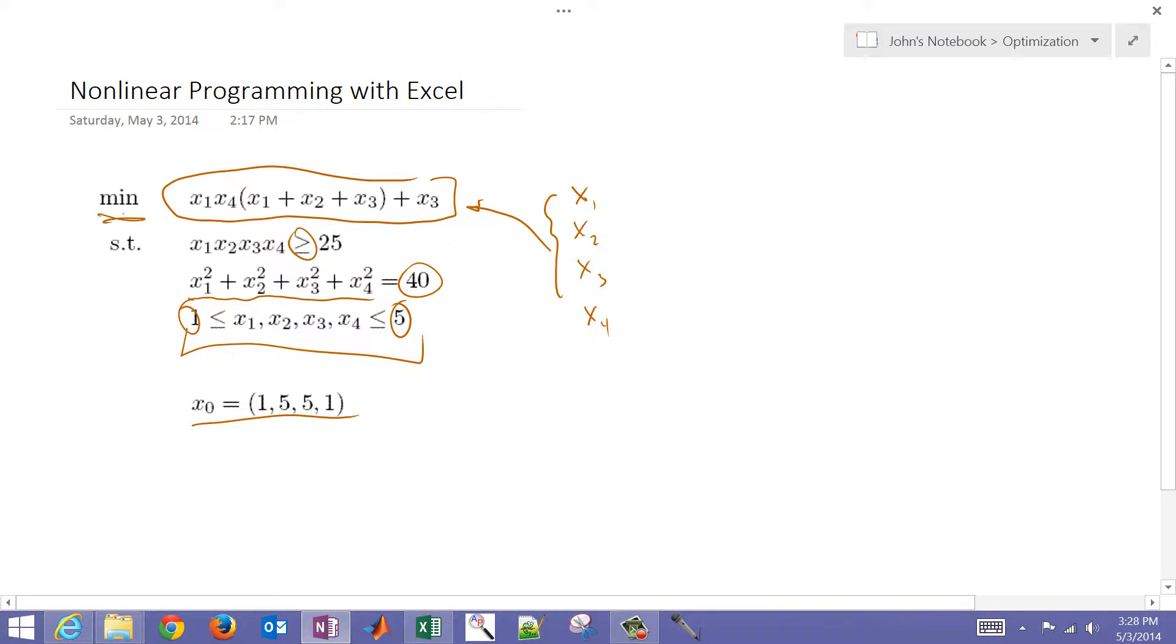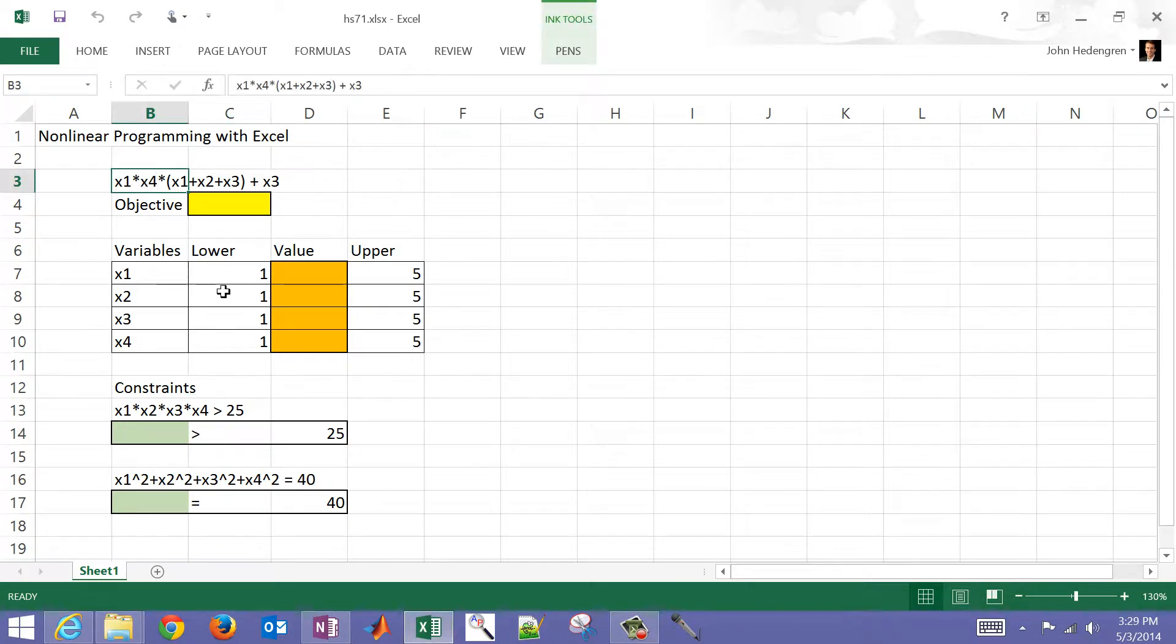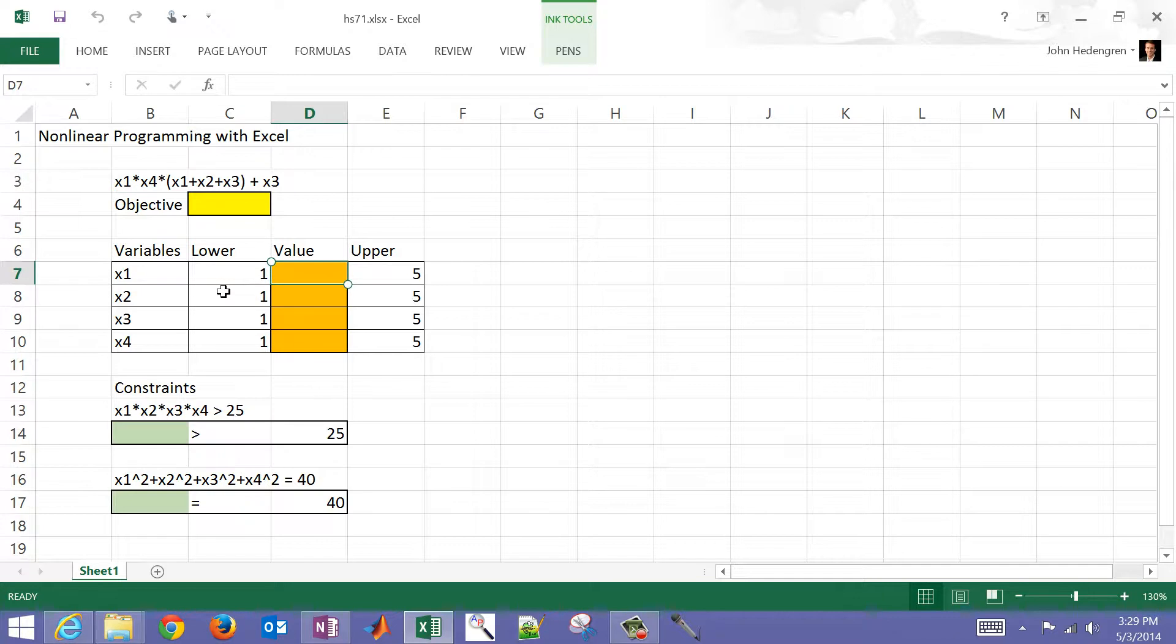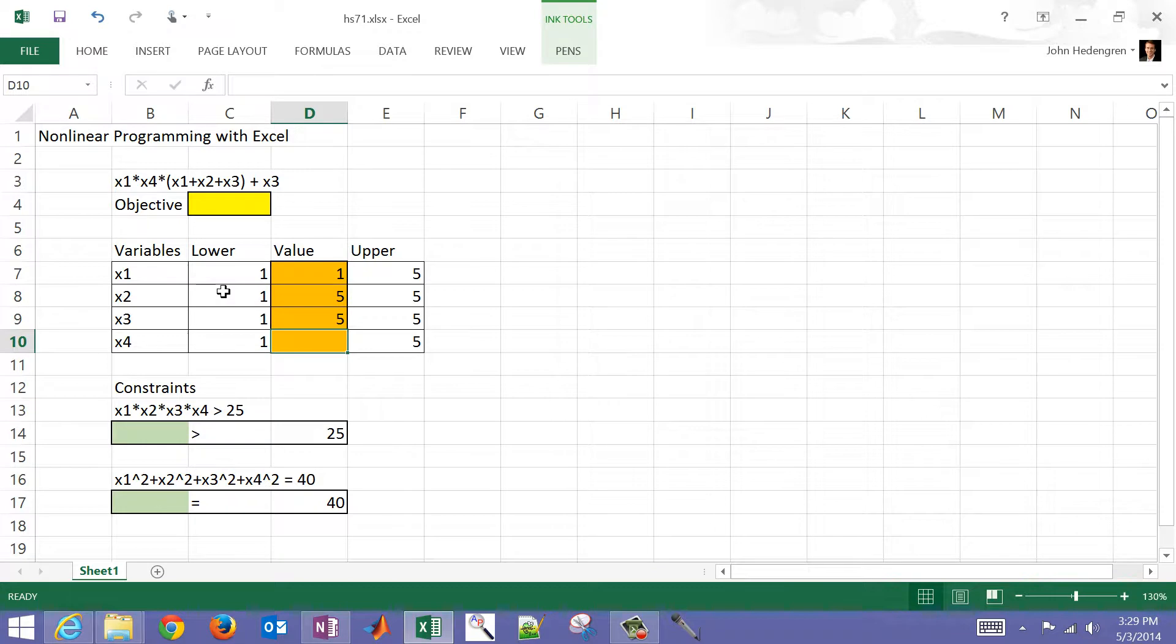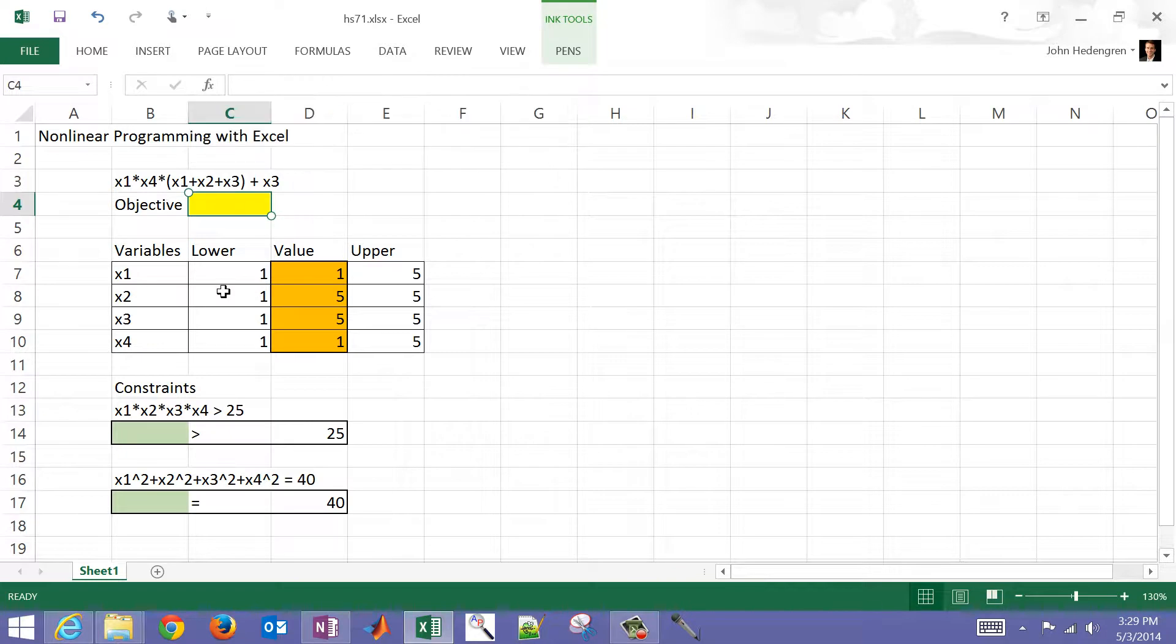Let me go back to Excel now. I've got to translate this into the cell references here. I'm going to first give my initial guess values: 1, 5, 5, and 1. Now let me go ahead and just compute the objective here.